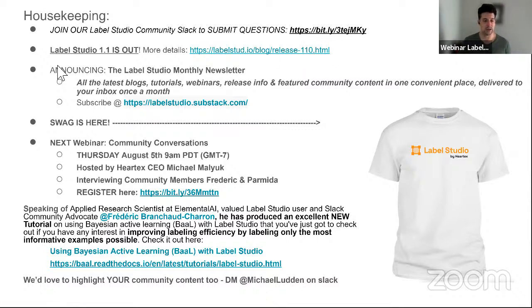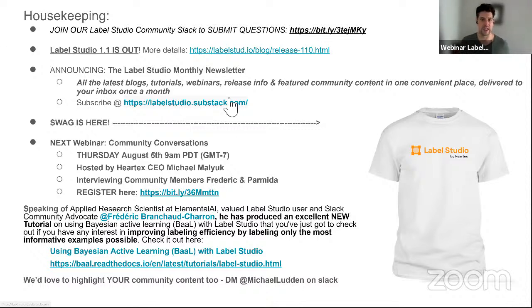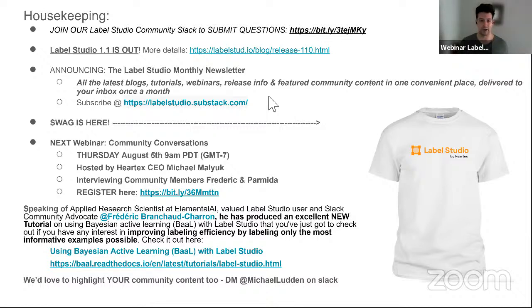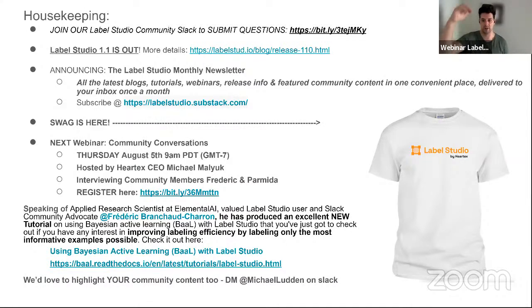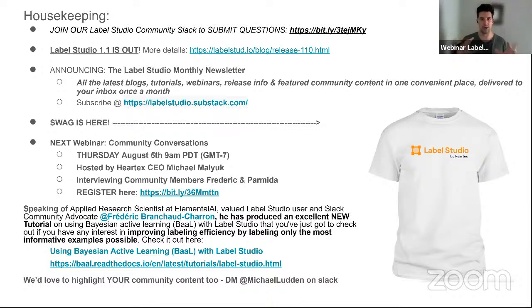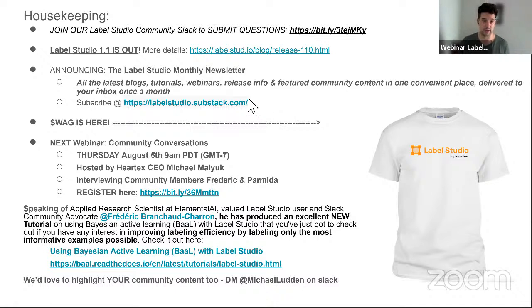We also did our first newsletter at the end of June. June 30th, we released it. We'll release another one in about 10 days. So feel free to join our Substack to get the newsletter. It's basically a very succinct recap of all the happenings for the past month. If you've been in our announcements channel, it's basically that, but made more readable and succinct and collecting everything that's happened just once per month delivered to your inbox. So feel free to join our Substack there.